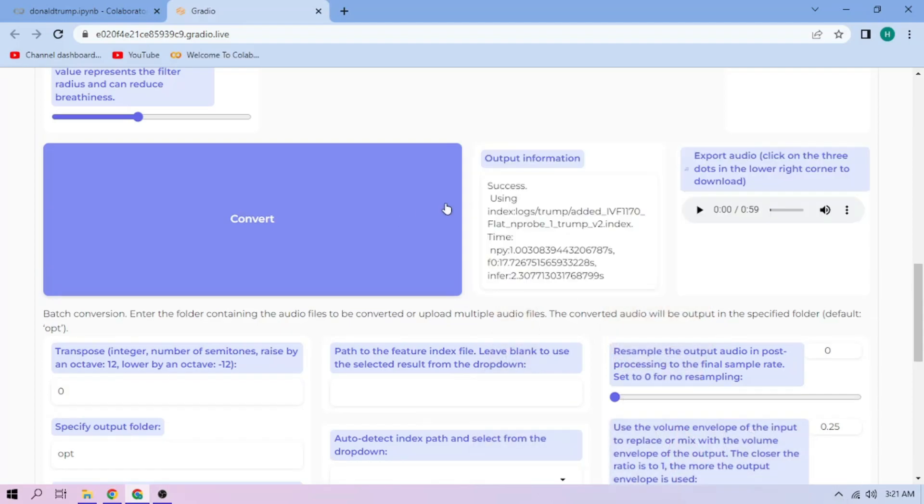Here we can play our cover audio. To download the audio, click the three dot mark and download.